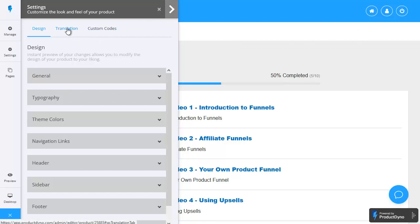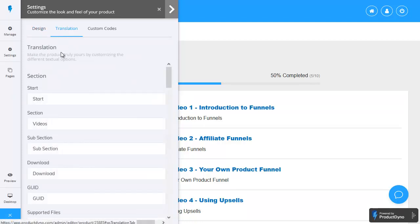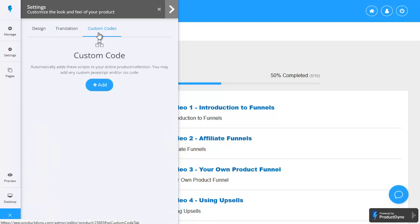obviously I'm whizzing through things fairly quickly to keep this demo video to a reasonable length but there are a couple of other options here there's translation so you can have different translations of the different menu items there's also custom codes where you can put in your own custom codes